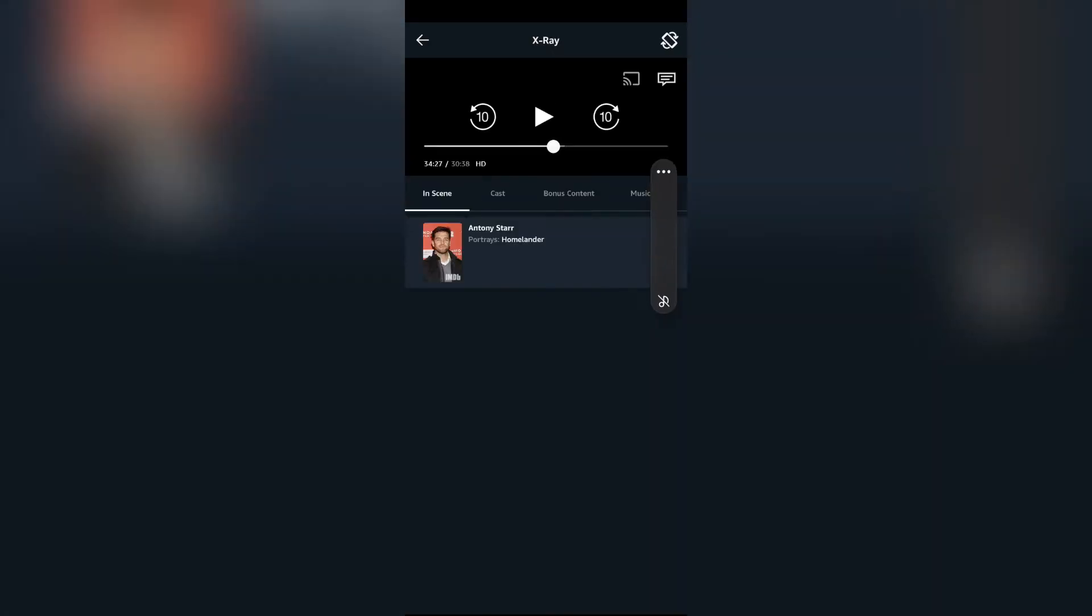After opening the content, you will see this option here. Just simply tap into that option and it will show all of these subtitles and audio that are available in this video.